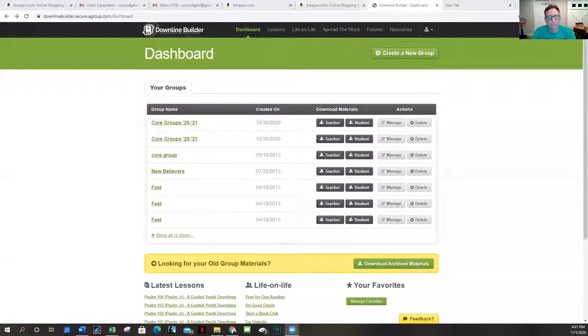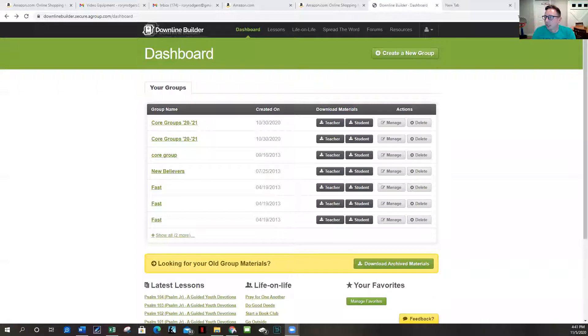And the program is called the Downline Builder and the cool thing about it is that you can kind of tailor fit curriculum for your group at any given time. So I'm going to take you over there. I'm a little new at this using this on the Zoom. I'm going to share my screen here with you.